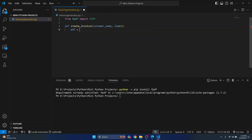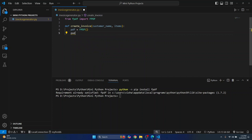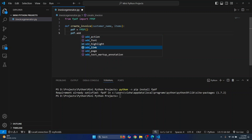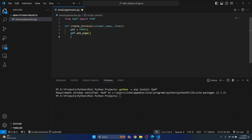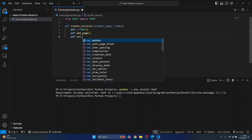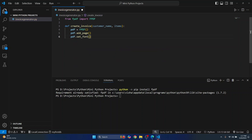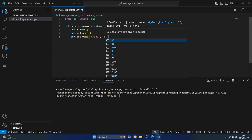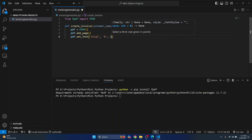Now let's initialize the fpdf class and let's add a page here. In this page we will add some data. We've added one page. Let's set the font here — I'll set it to Arial. You can set any font that you have installed on your system, and it will be bold with a size of 16.